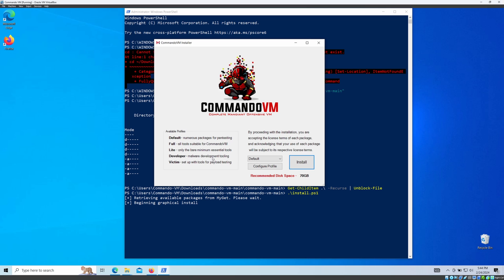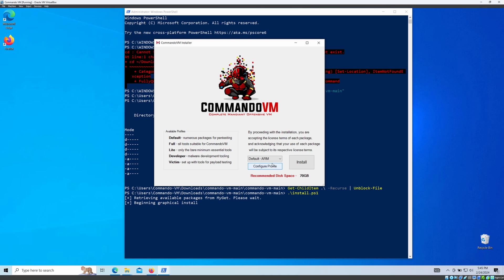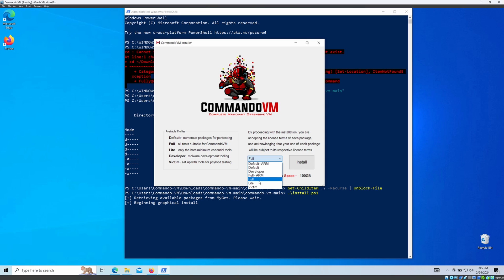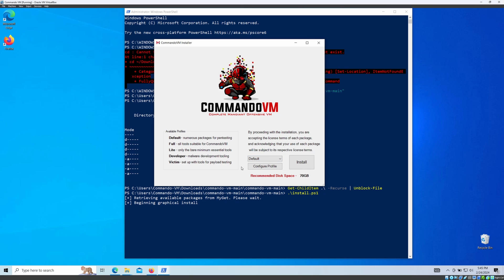When you select a profile, you can see the recommended disk space change. The Full profile needs around 100 GB, the Default needs 80 GB, the Light version needs 60 GB, and the Victim version needs 50 GB. I'm going to go with the Default profile, though I'm not sure it will complete since I don't have that much space.